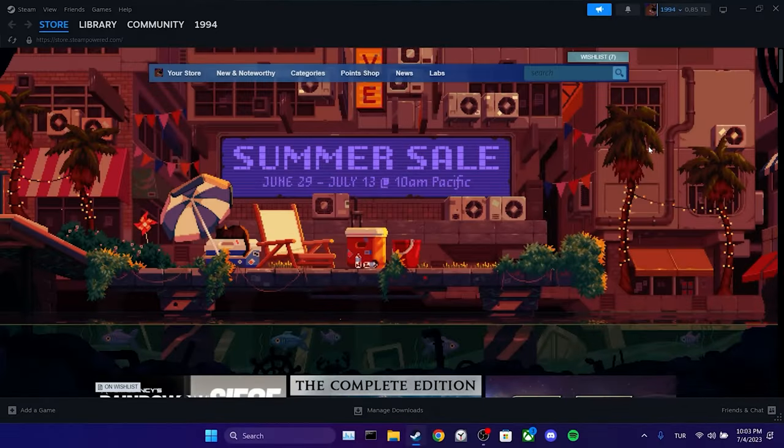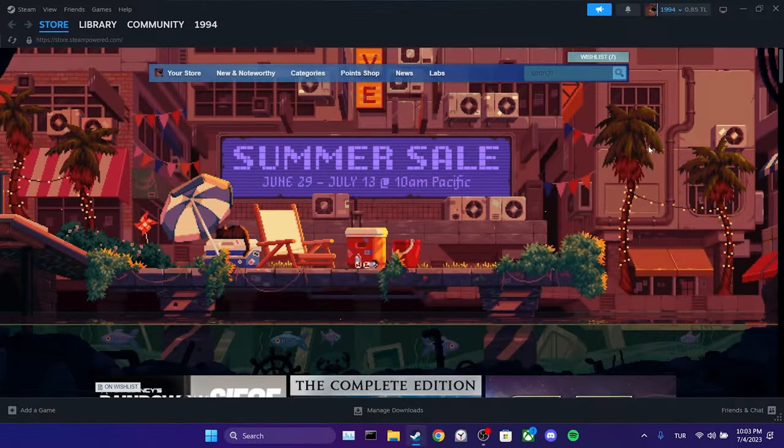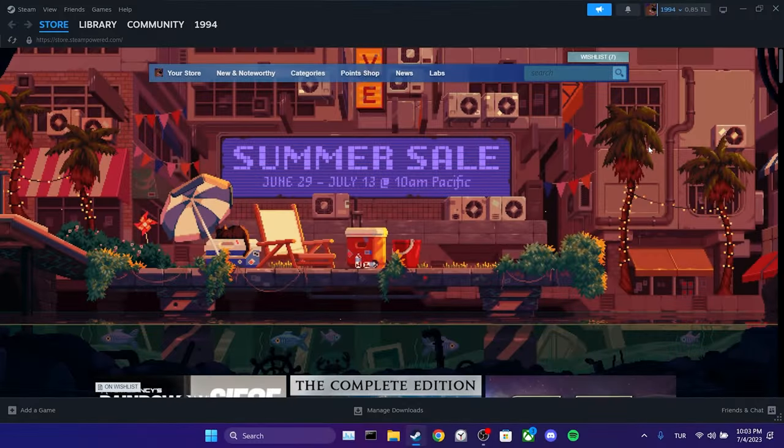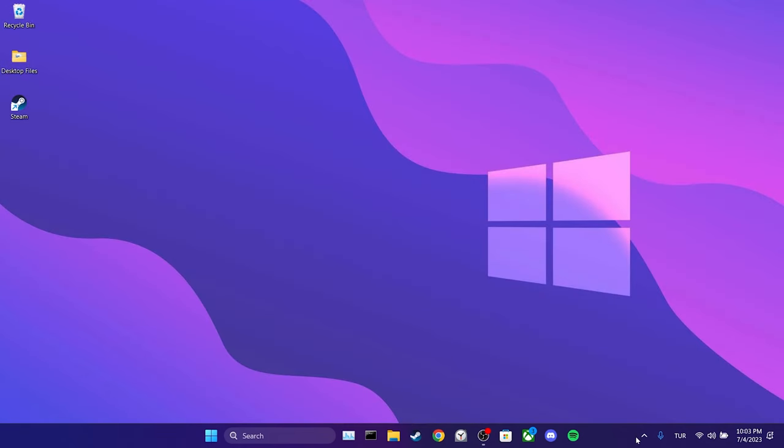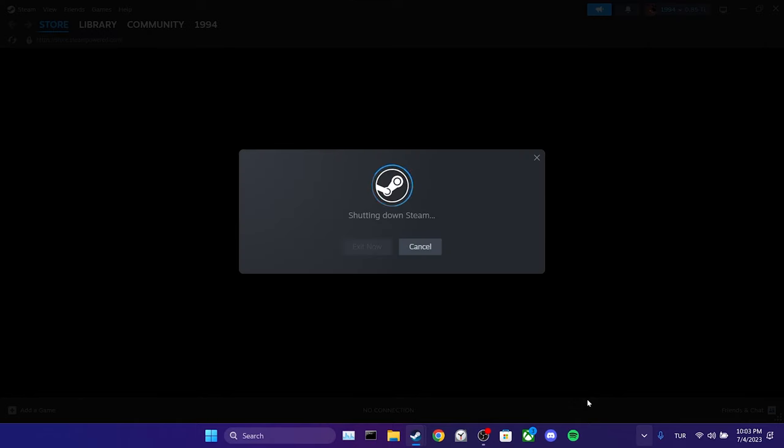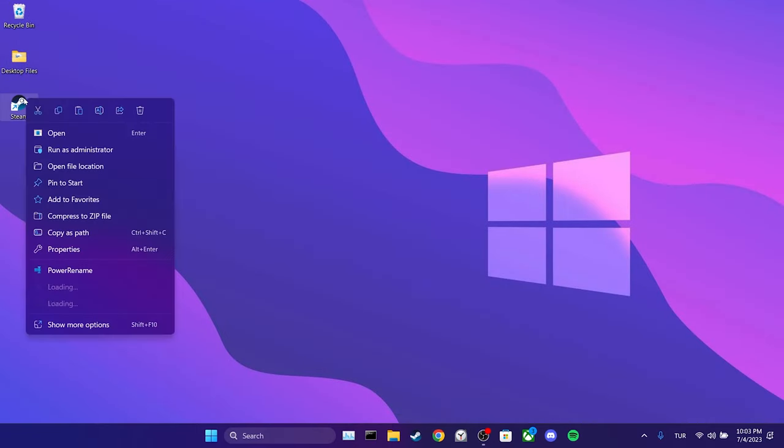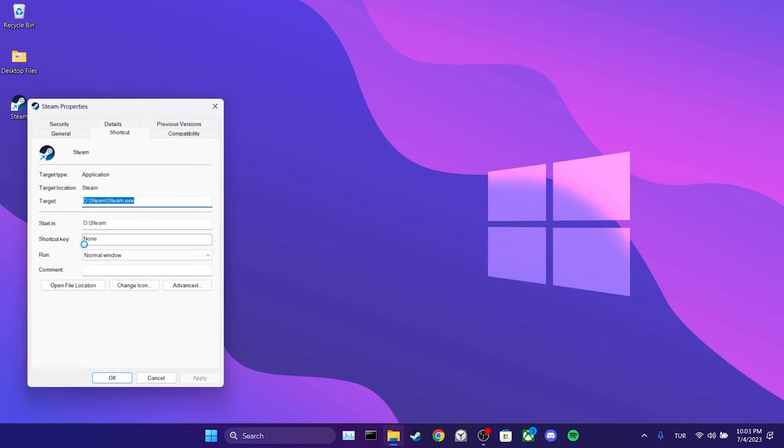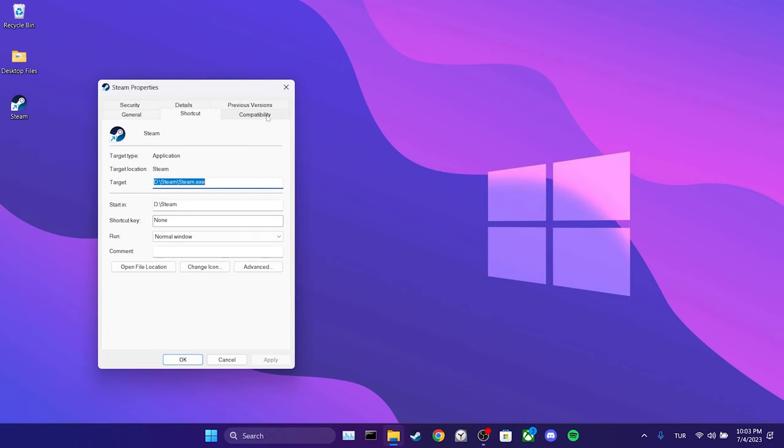The first step is to run Steam as an admin. Before doing this, we make sure that Steam is closed. We go to the show hidden icon section and close Steam. Then right-click on Steam and select properties. Then we click on compatibility.